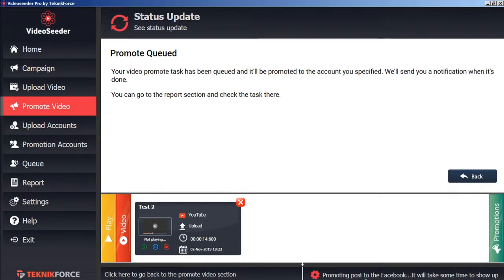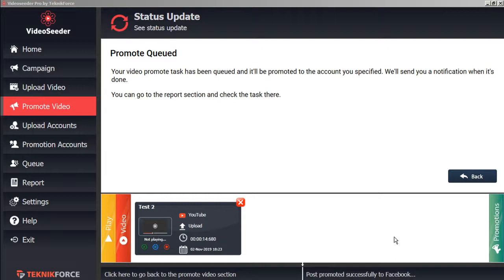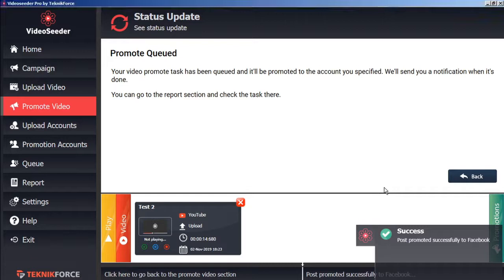Here we can see in the status bar. The process of what's happening. And in just a moment, we have the success prompt telling us that our post has been successfully promoted to Facebook.